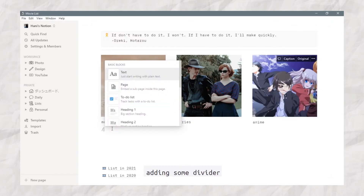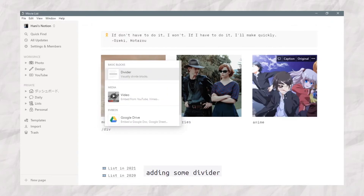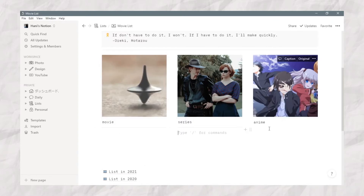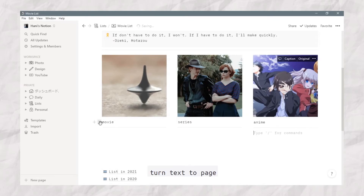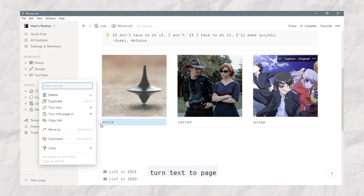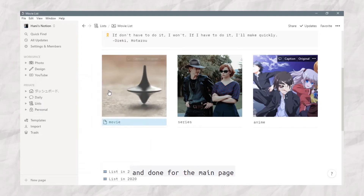I'm adding some dividers, and then turning the text to a page. And we're done with the main page.